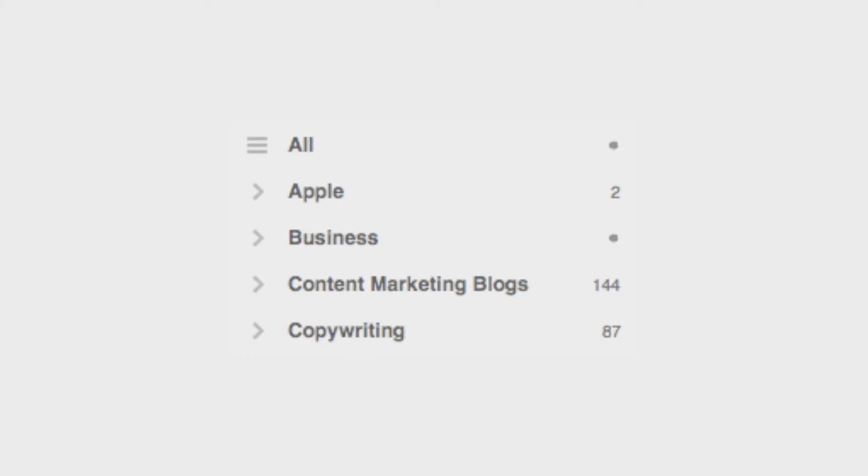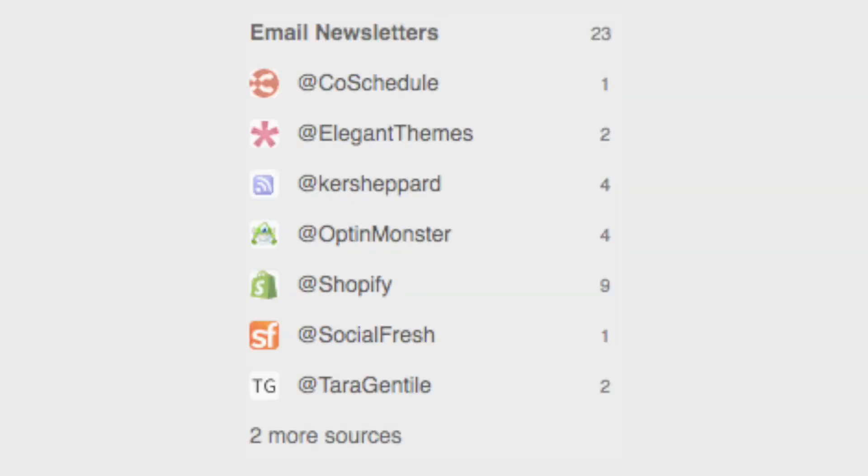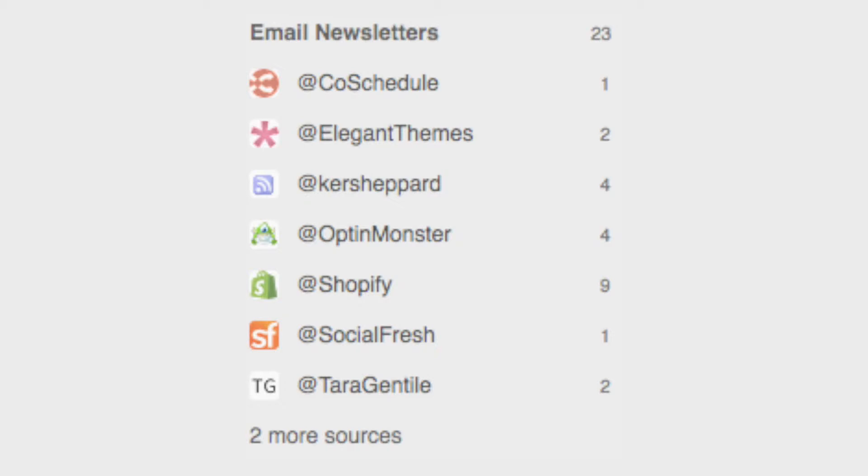You can even add one for email newsletters. So this leads us to another way to use Feedly. If you read a lot of email newsletters and your inbox is overflowing, you can create a category in Feedly and add all the newsletters in Feedly without having to subscribe to them. This way your inbox remains clean.